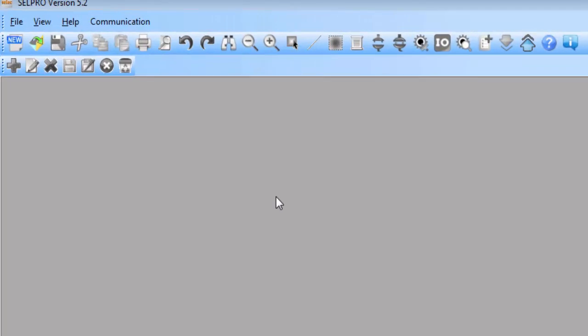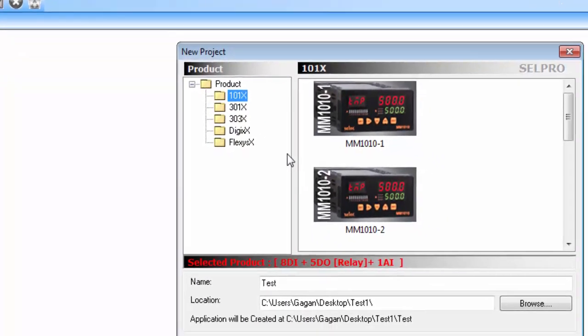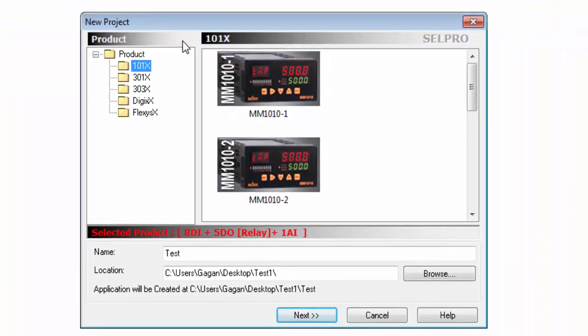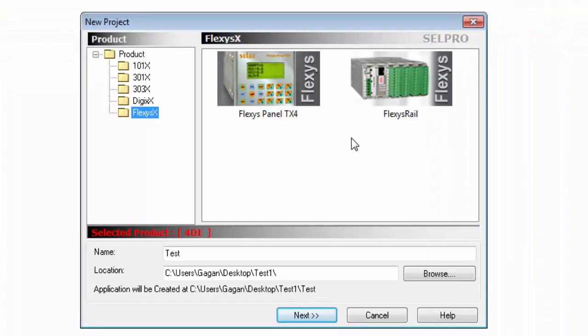To start writing the ladder logic programming, open the CellPro software. Go to file, click on new. And in this new project window, select the flexis rail series.